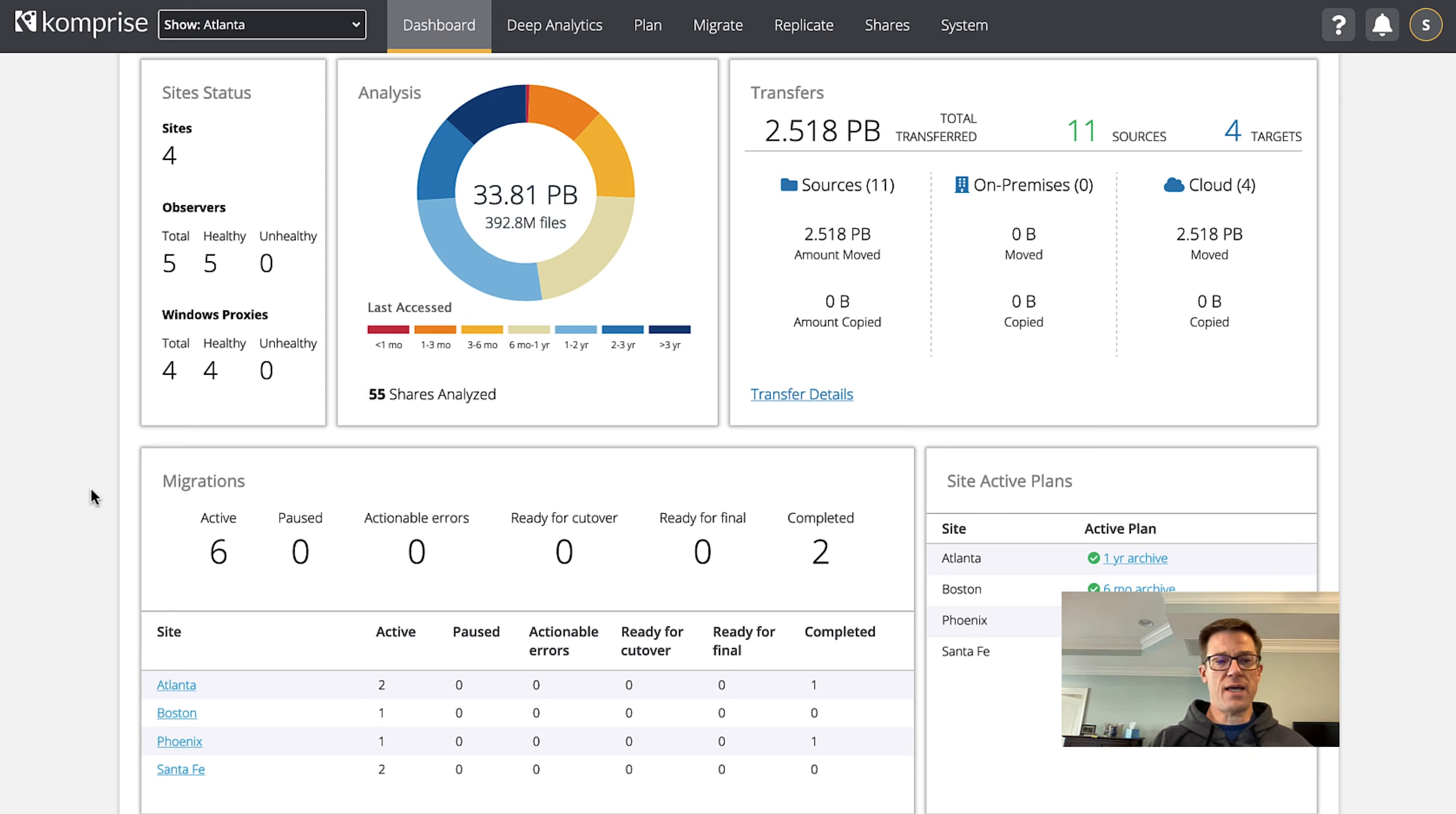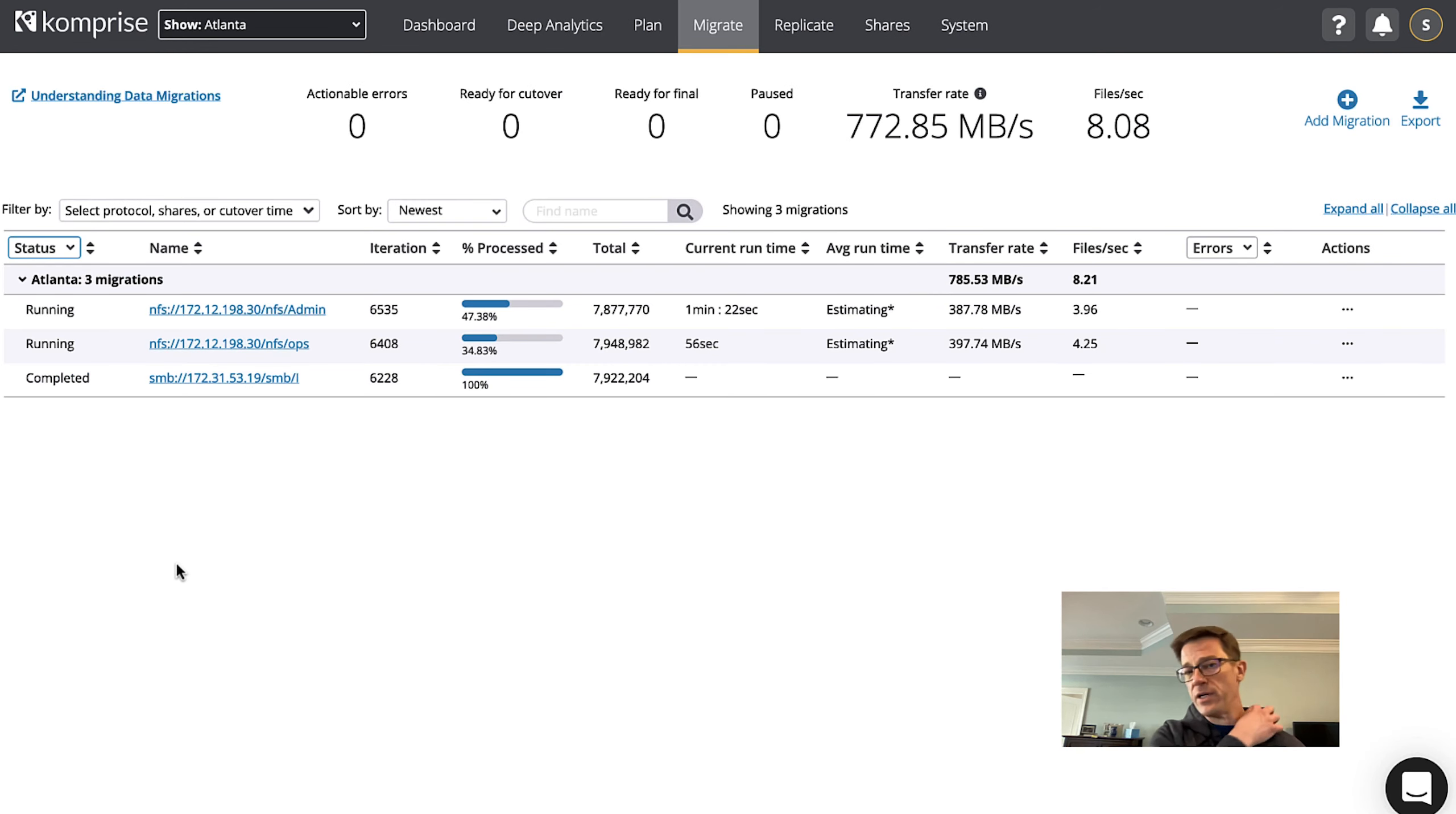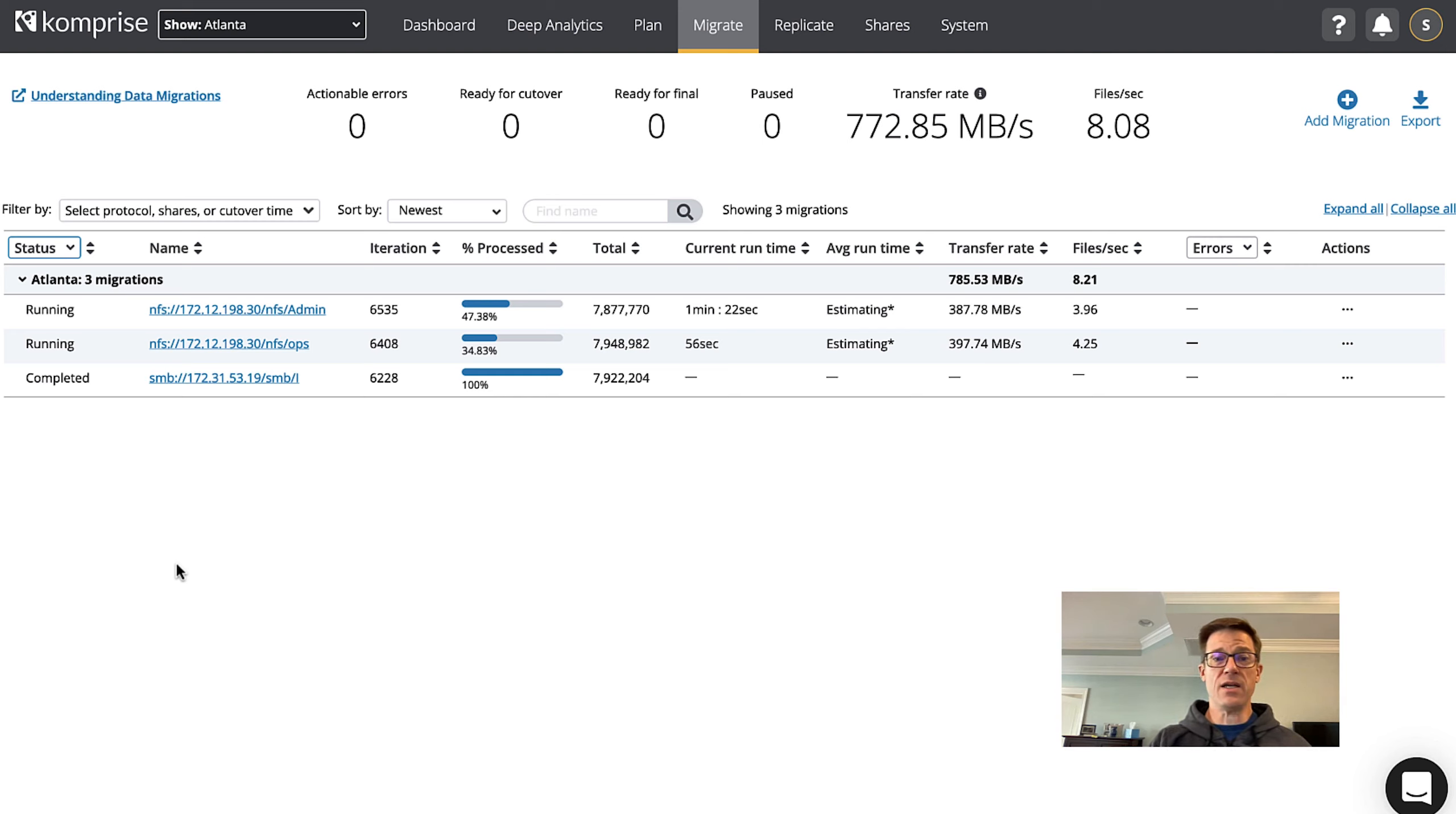Let's go ahead and dive into what we're going to talk about today which is migrations. If we look at our Atlanta site you can see we've got two active migrations running. Comprise can manage hundreds of migrations at the same time and what you'll see is enterprise storage vendors using Comprise to manage from their legacy gear or another vendor to their storage as well or to the cloud.